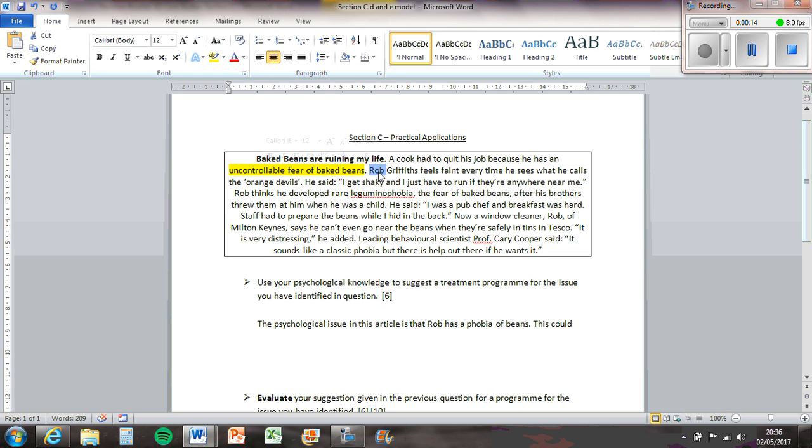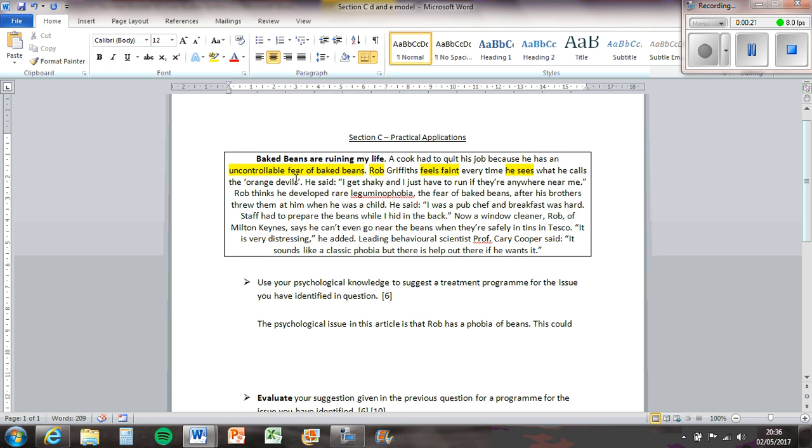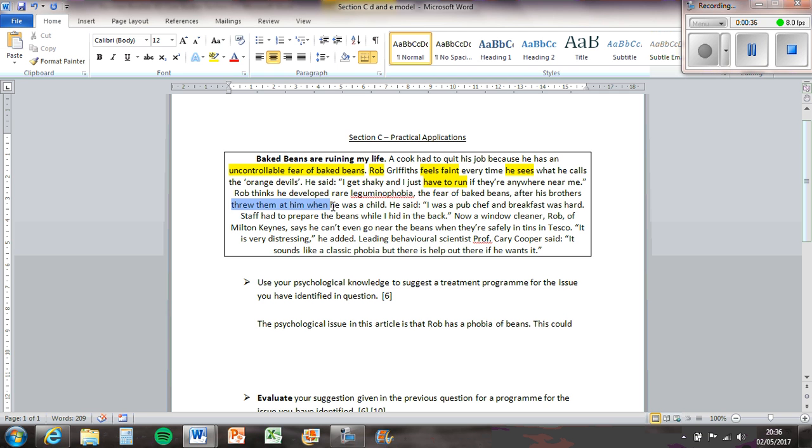Rob Griffiths feels faint every time he sees what he calls the orange devils. He gets shaky and just has to run if they're anywhere near him. Rob thinks he developed rare leguminophobia - I don't know how to say that - the fear of Baked Beans after his brothers threw them at him as a child.